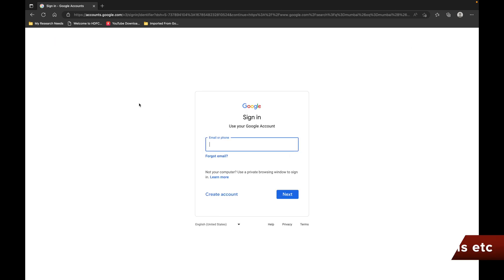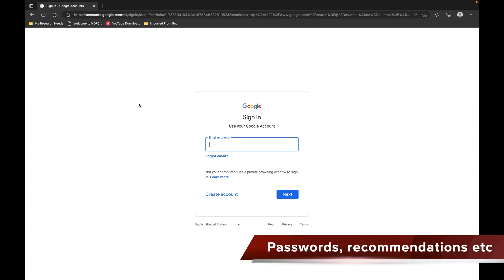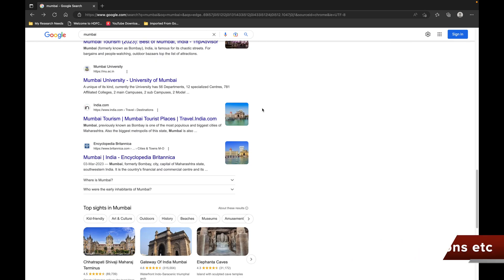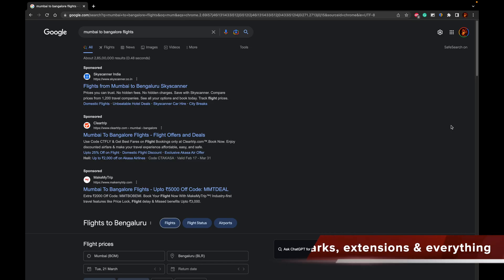Everything will come to your Edge browser using Google Autofill services. The search engine will be Google, and your entire experience will be similar to using the Google Chrome web browser.